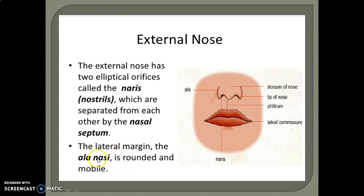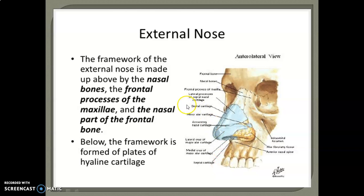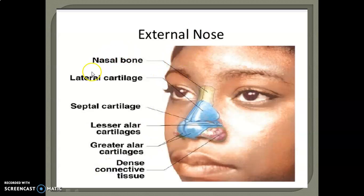The ala nasi is rounded and mobile. The framework of the external nose is made up of the nasal bone, frontal process of the maxilla, and the nasal part of the frontal bone. Below, the framework is formed of plates of hyaline cartilage, including lateral cartilage and septal cartilage, as seen on this slide.